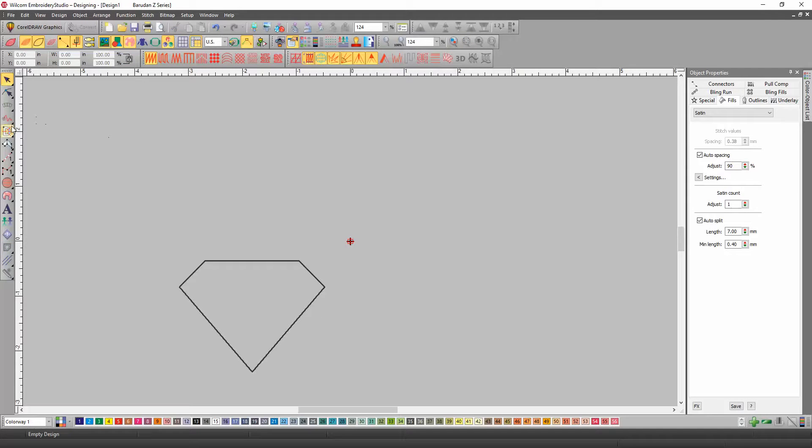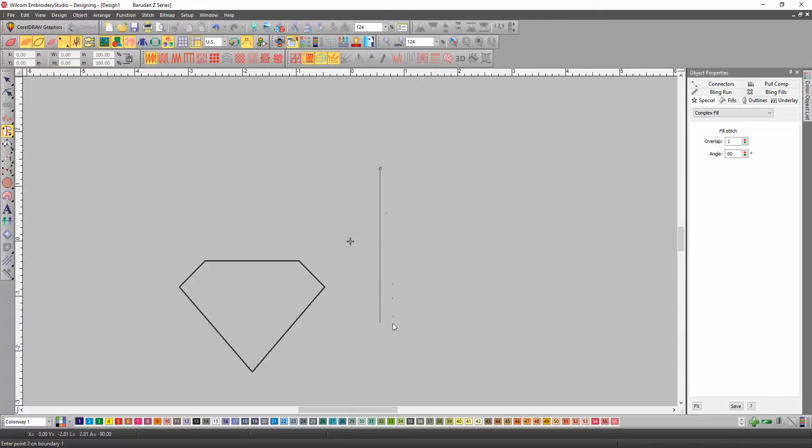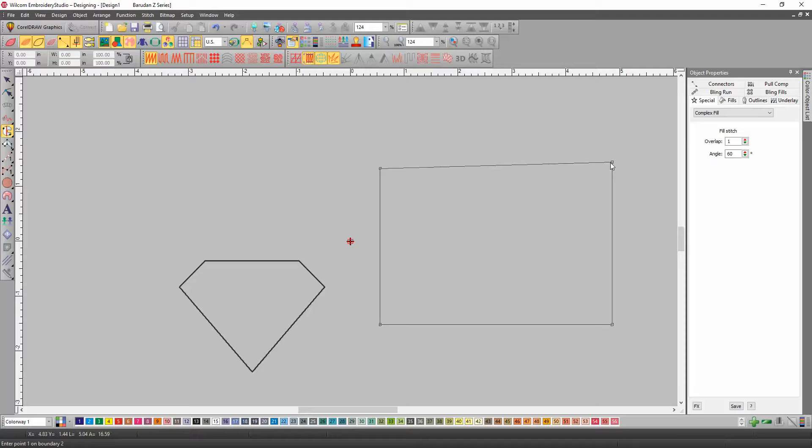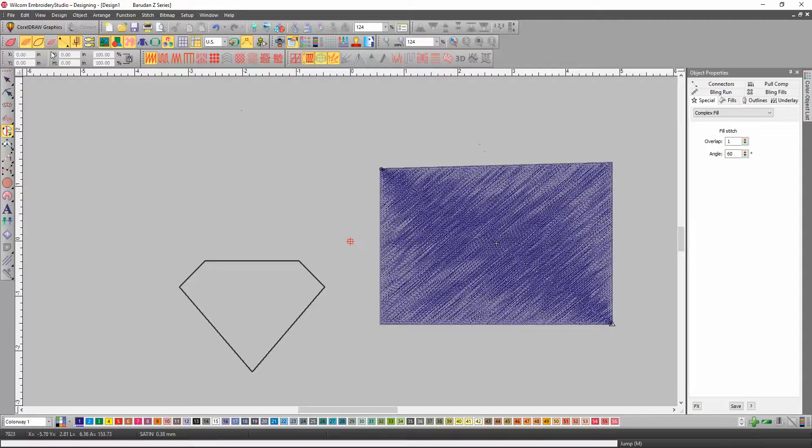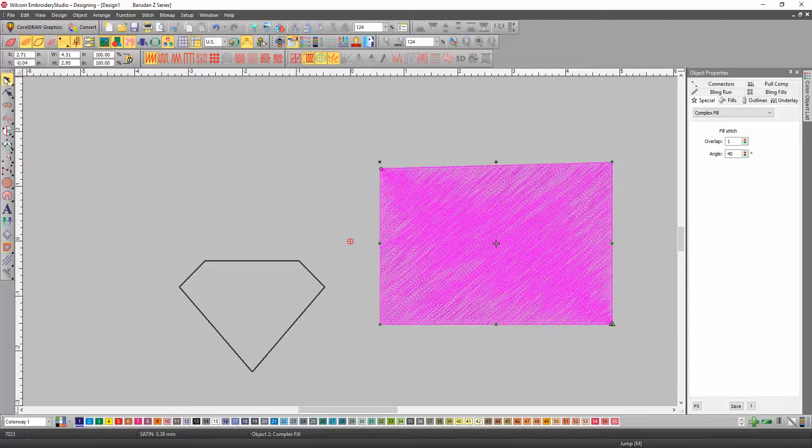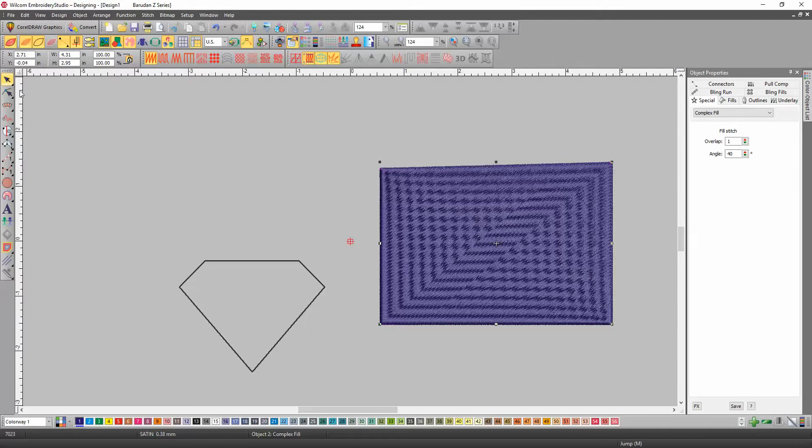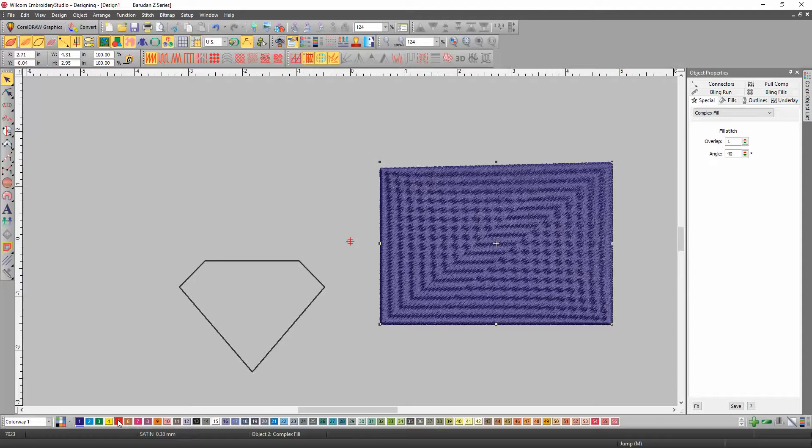Now, if I digitize the complex fill, you can see I'm going to turn it to red, and I'll turn it to the program split.